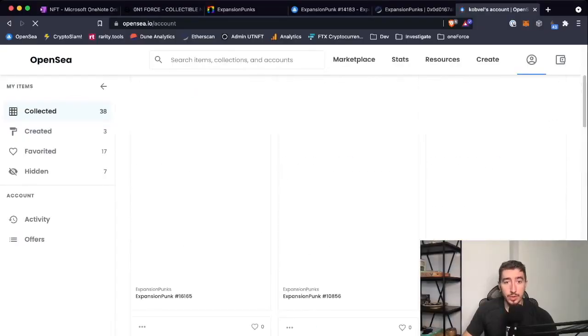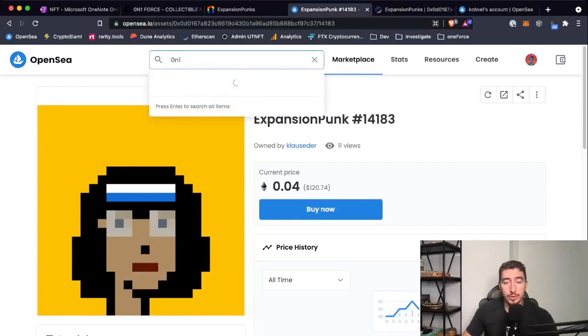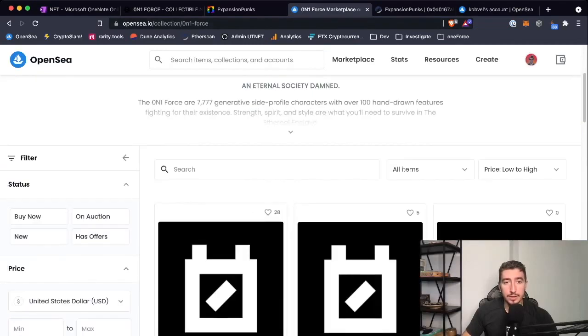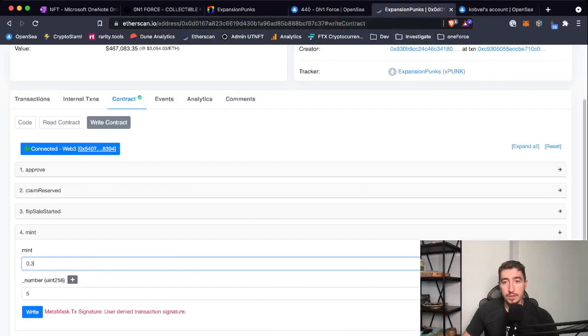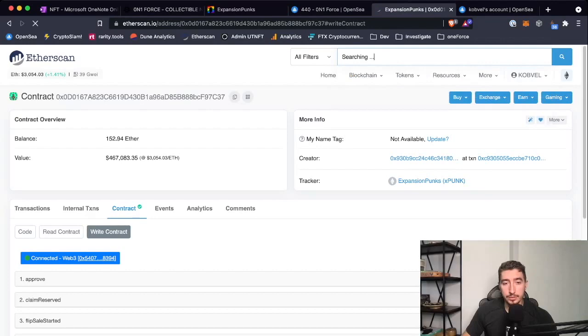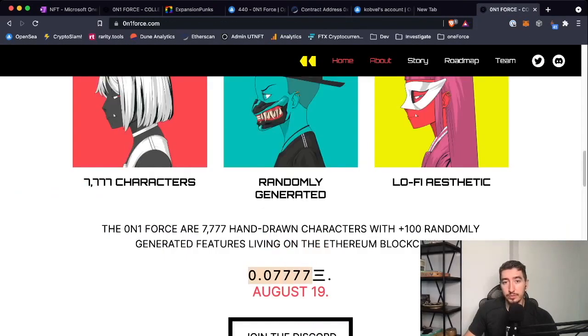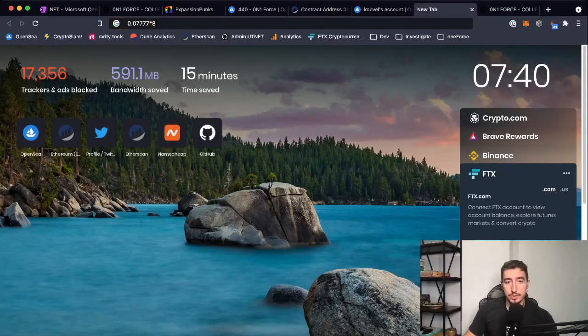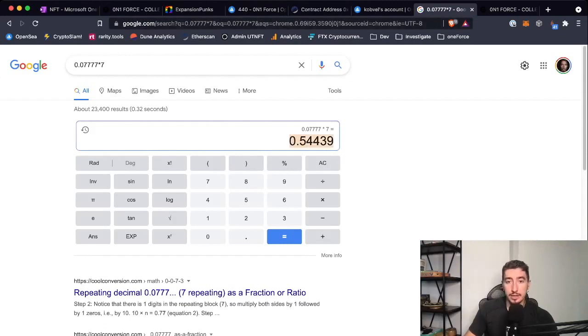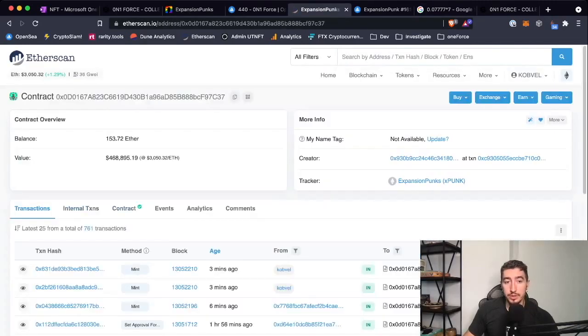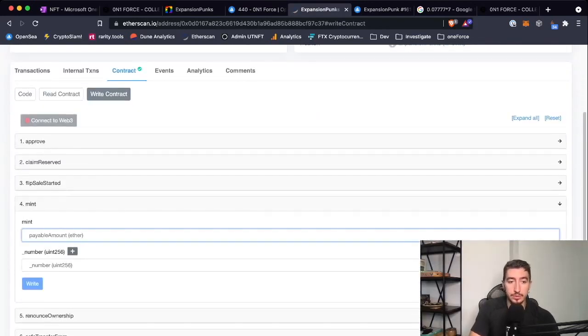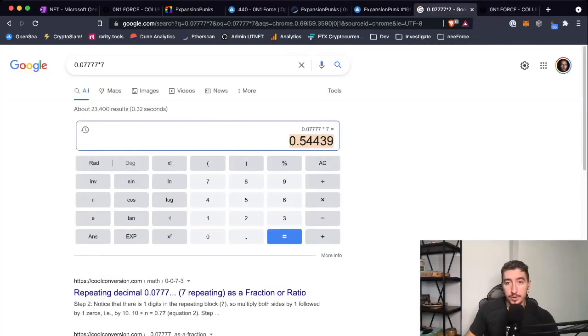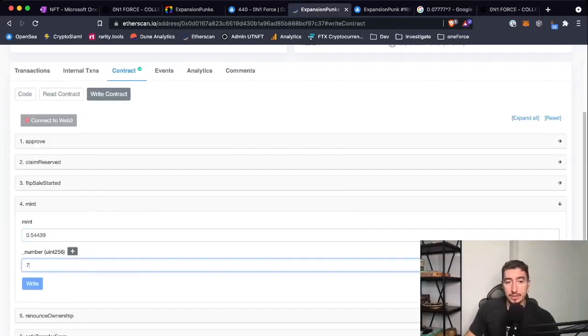The same process for One Force. We're going to mint One Force tomorrow. You find the asset's contract number, then you go here and find this contract. I'm gonna attach it probably to the video. If you want to mint maximum amount, you multiply it by seven. In the first field you put this number—0.0544439—and in the second field you put seven. Whenever the contract appears on Etherscan for One Force, you go to mint and you put here this number which we just calculated, and on the second one you put seven.